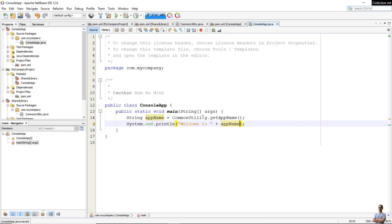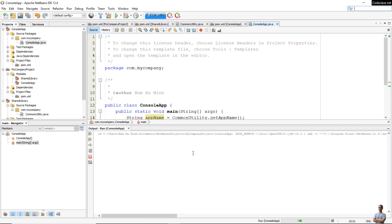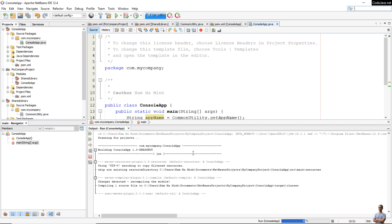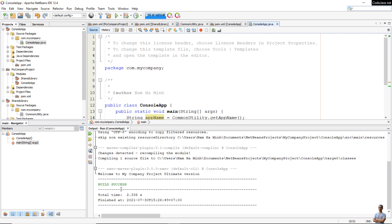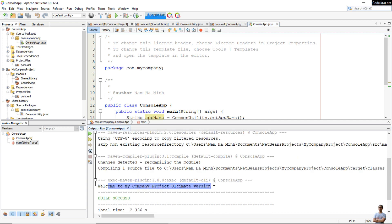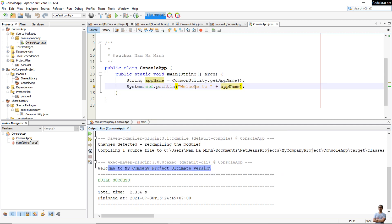Now we can run this program. Click the Run button, select the main class, and you see build success. Apache NetBeans uses Maven to run the project and the message is printed: 'Welcome to My Company Project Ultimate Version'. That means the console app is using the shared library successfully.